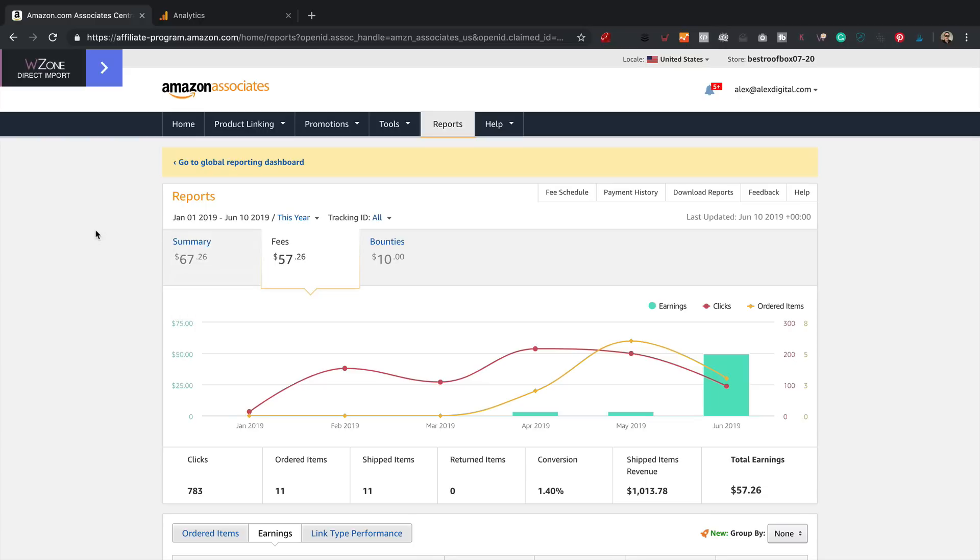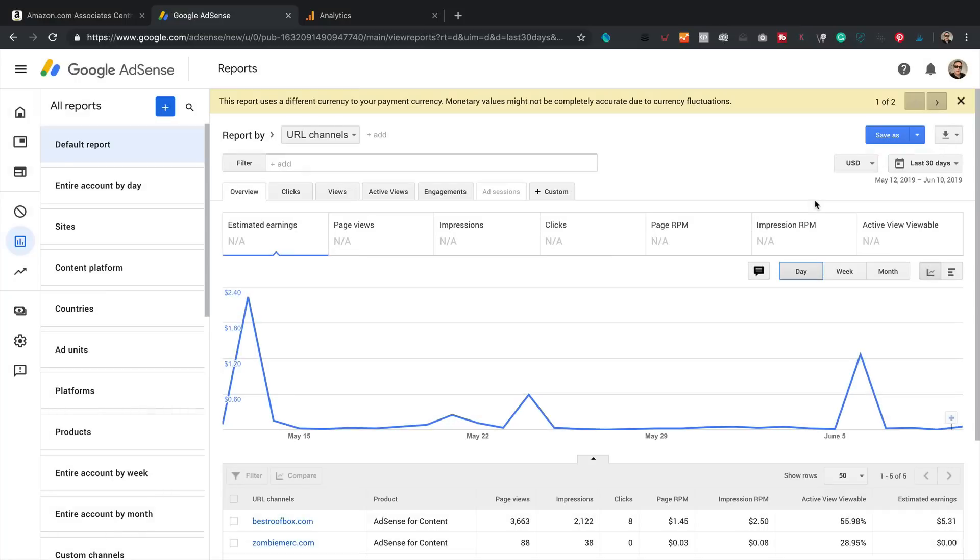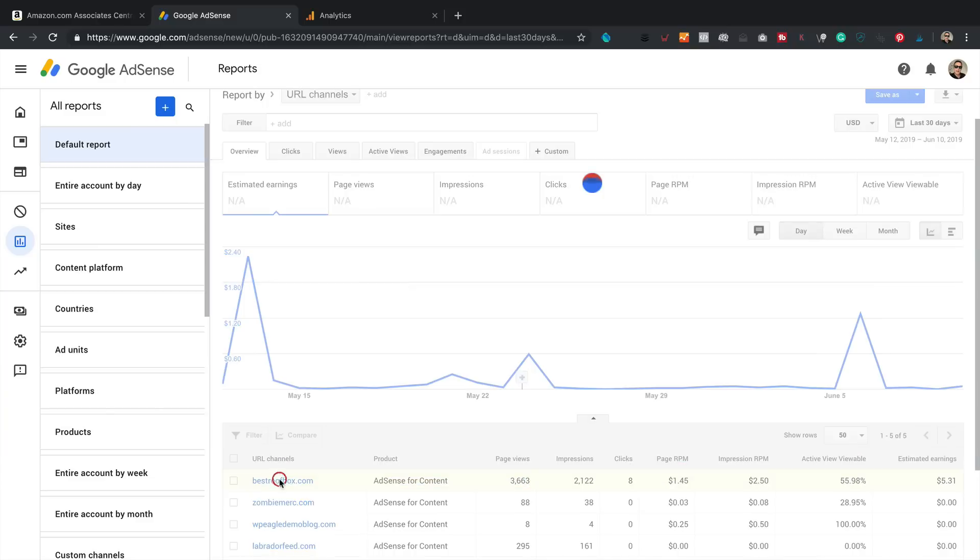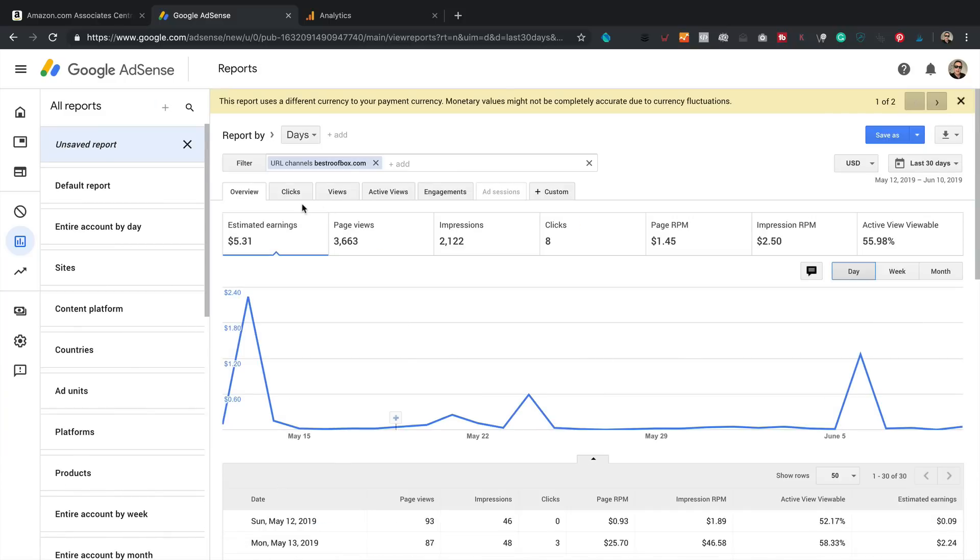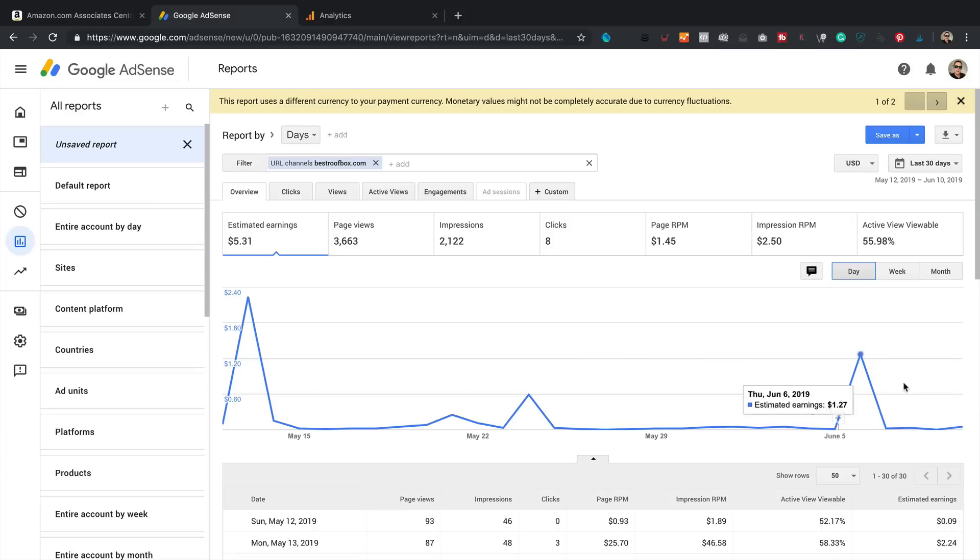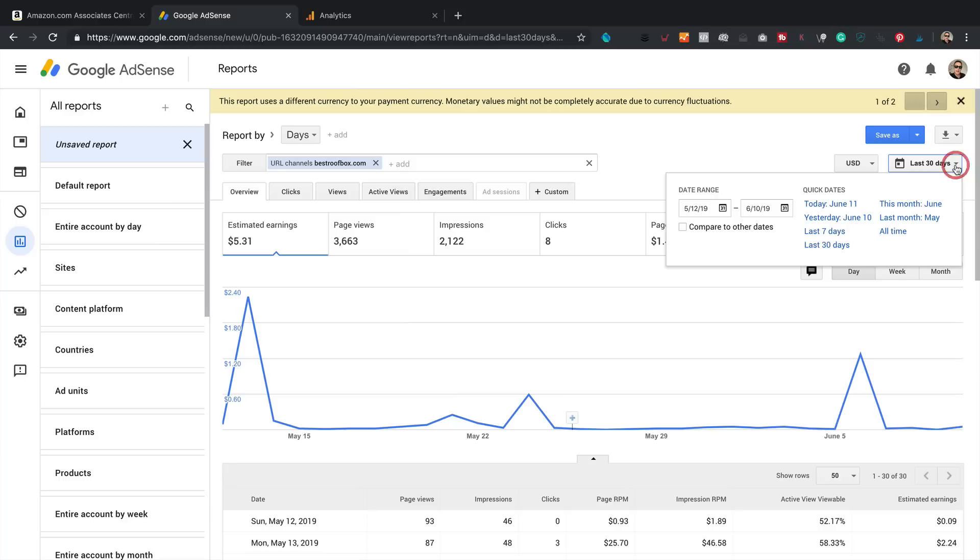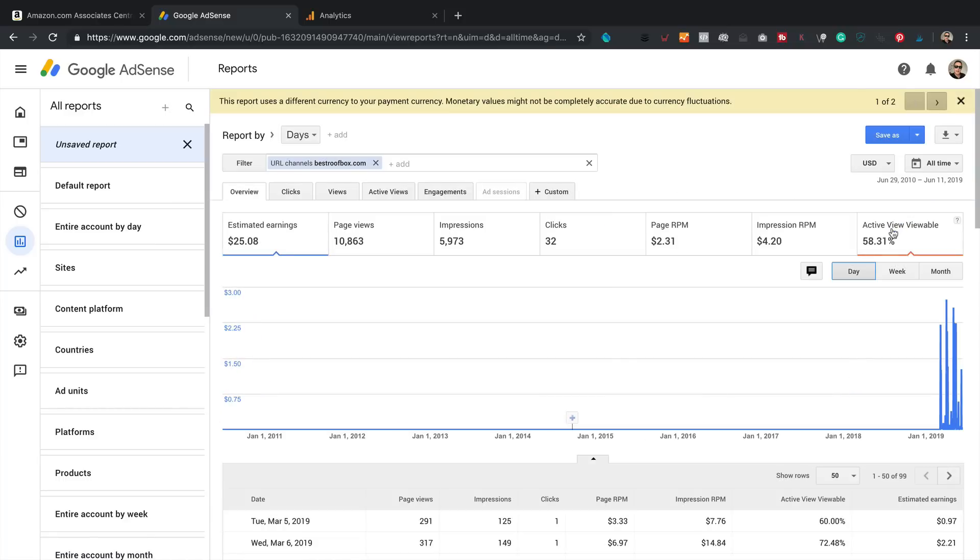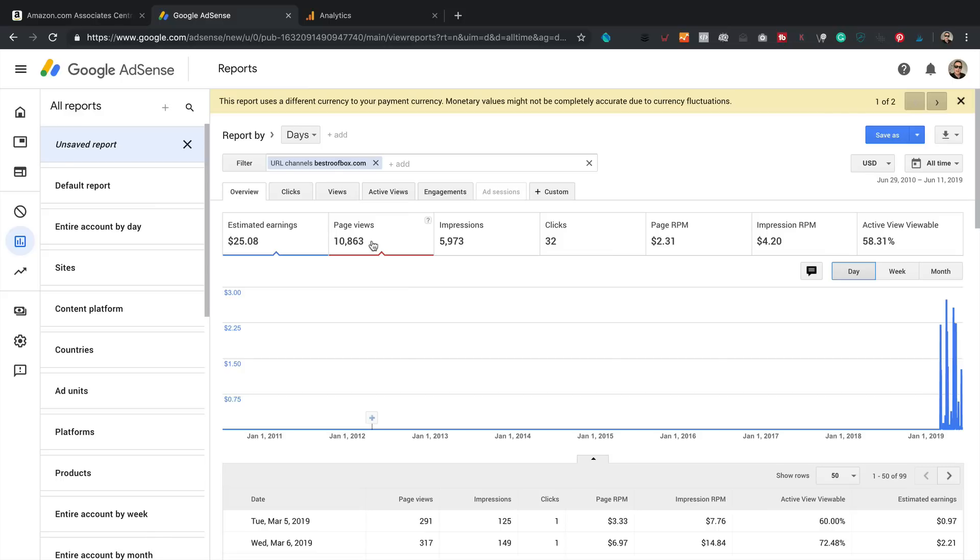We might as well have a quick look at AdSense as well, see how that's doing. Okay, so here we are in Google AdSense, and there's the figures here along the bottom for bestroofbox.com. So this is for the last 30 days, estimated earnings $5.31, which is not too bad. It's ticking along. I may add a few more ad units in the future to see if I can get this up a little bit higher. But for the entire lifetime of the site, we're up to $25 in AdSense earnings. So I'm really pleased with those earnings, and it's happening actually a little bit quicker than I thought it would, because I think the site was launched back in March. So it's only been a few months, and it's really starting to gain some good momentum.